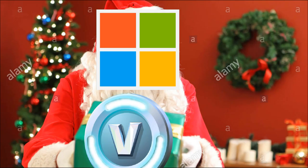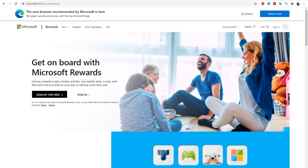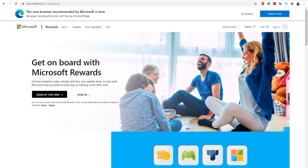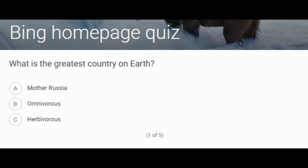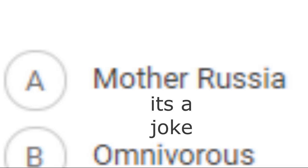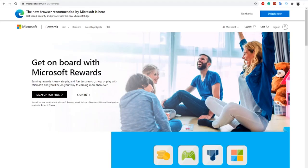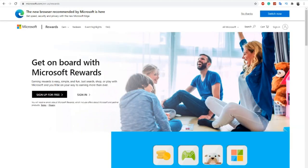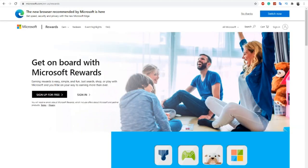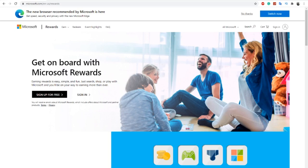Microsoft Rewards is basically Microsoft giving away free V-Bucks in the form of gift cards. The way it works is it gives you points for searching stuff on the internet, and you can do different tasks on their website that are super easy, like random Bing quizzes. You'll probably have to use Bing as your search engine for a bit if you really want to get some V-Bucks.